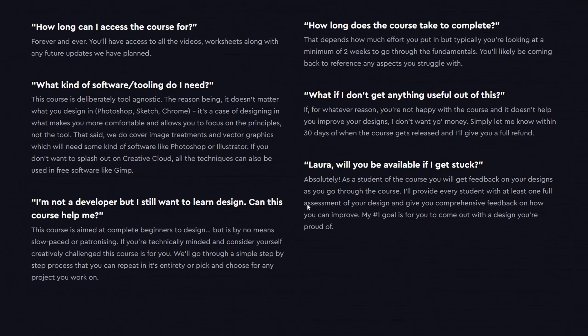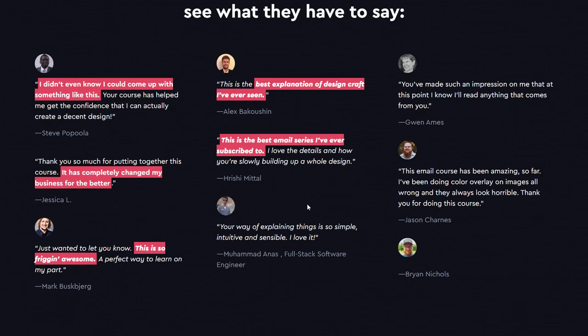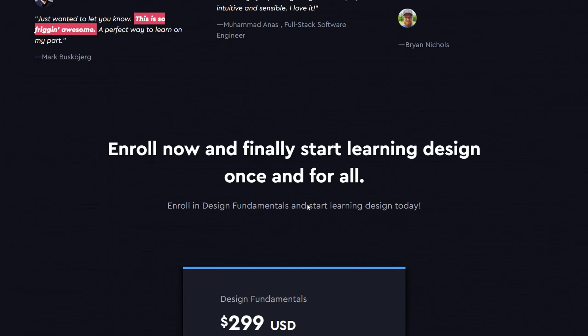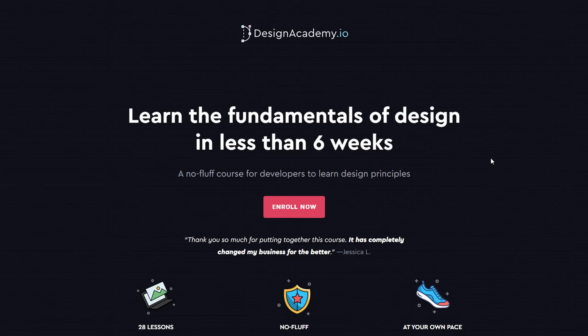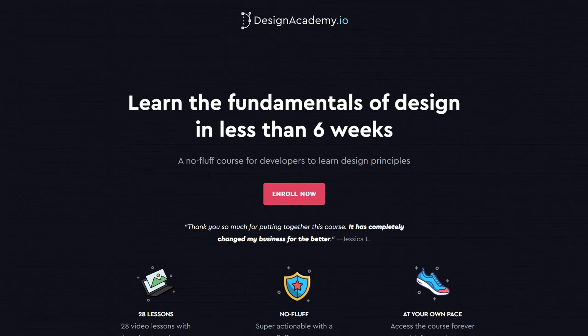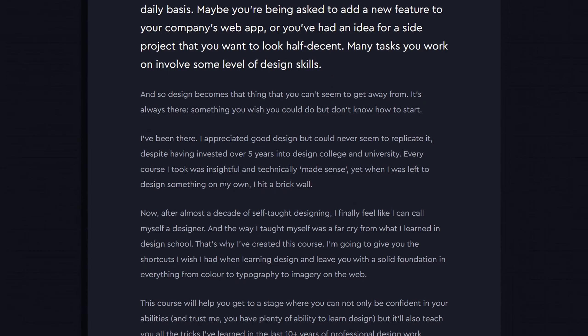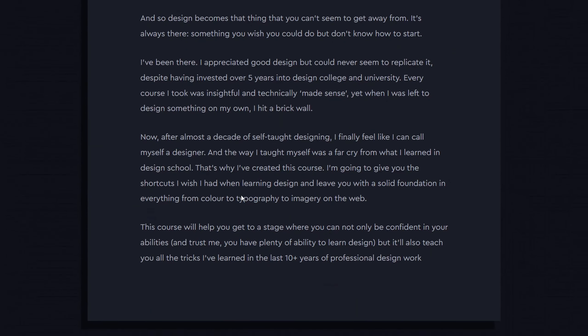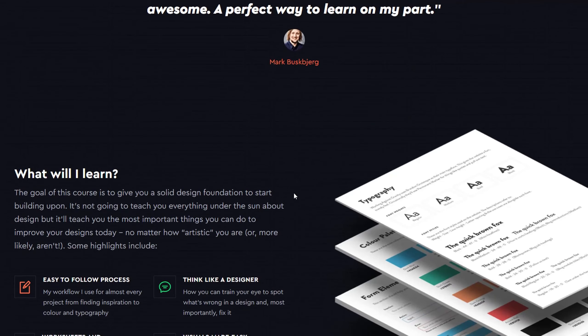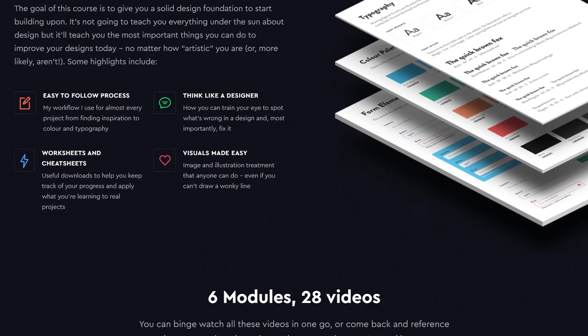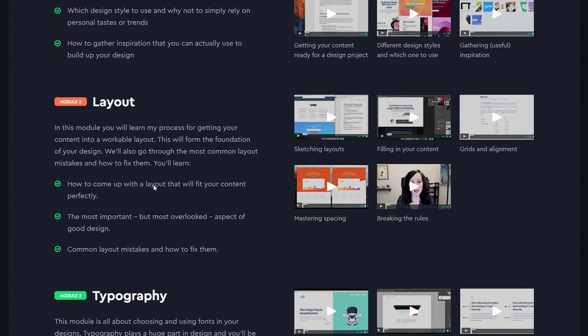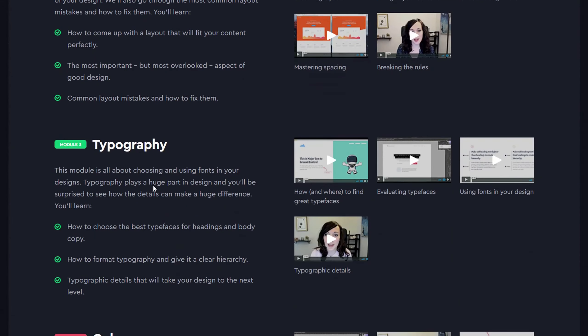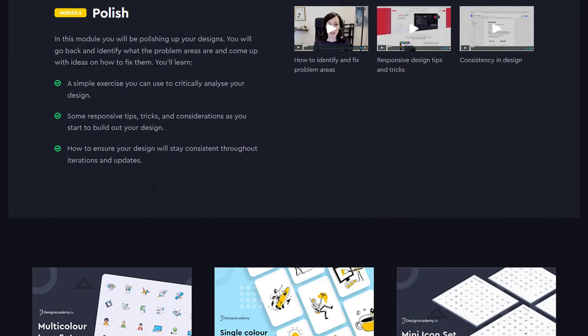This course is not for you if you're not willing to commit to putting into practice what the course teaches, you won't learn just by watching the videos. You have the time to teach yourself design through trial and error, it is possible, but it'll take longer. You don't have the motivation to start learning design just yet.